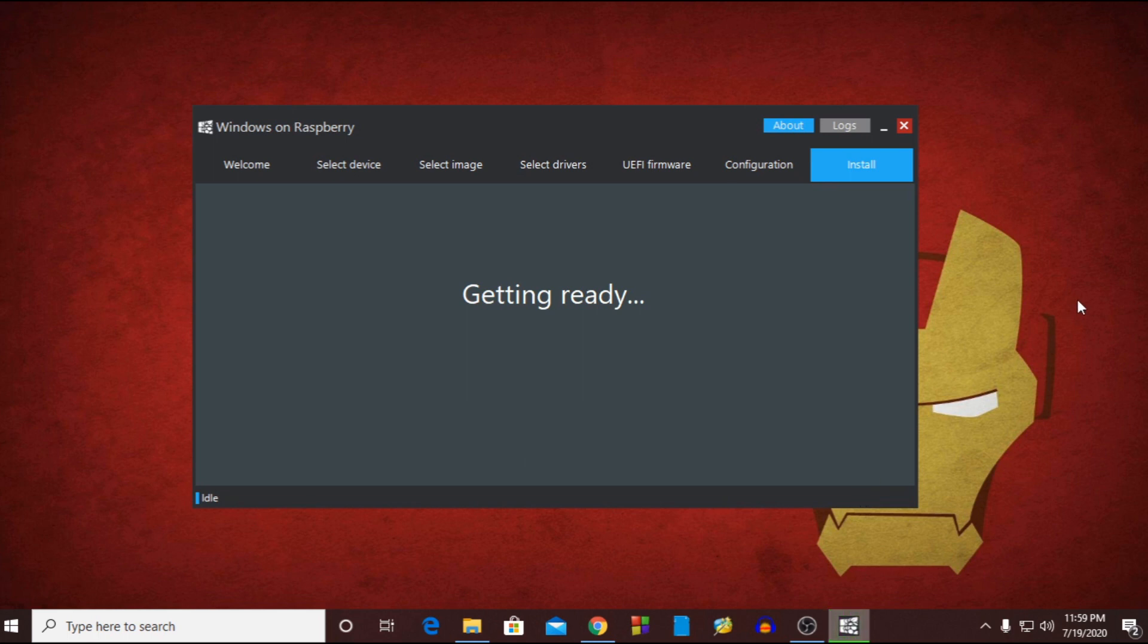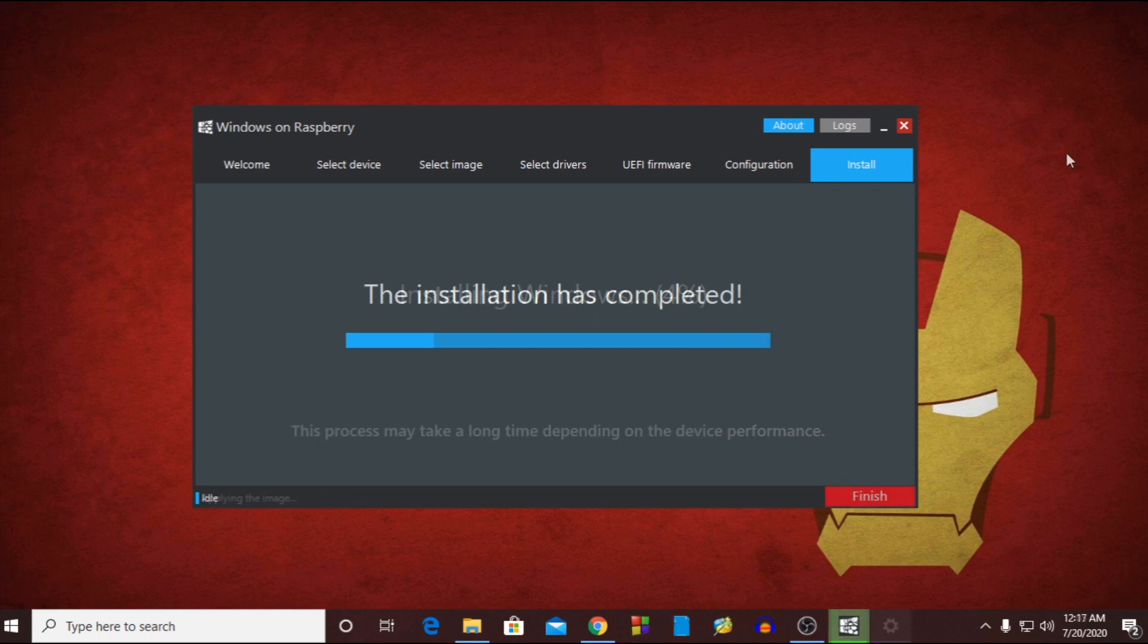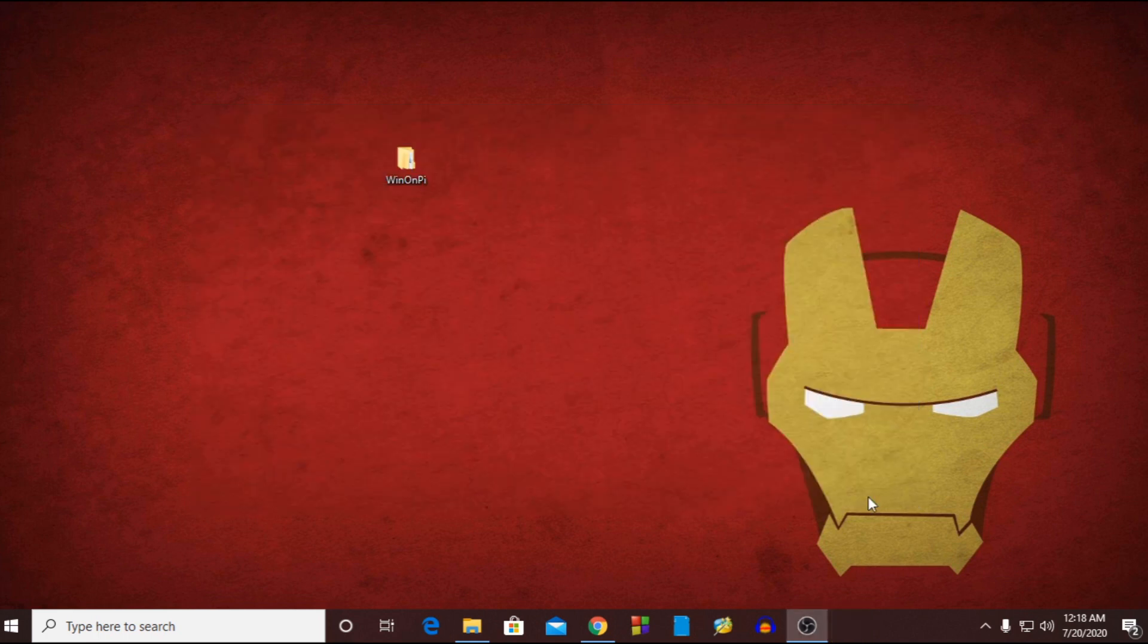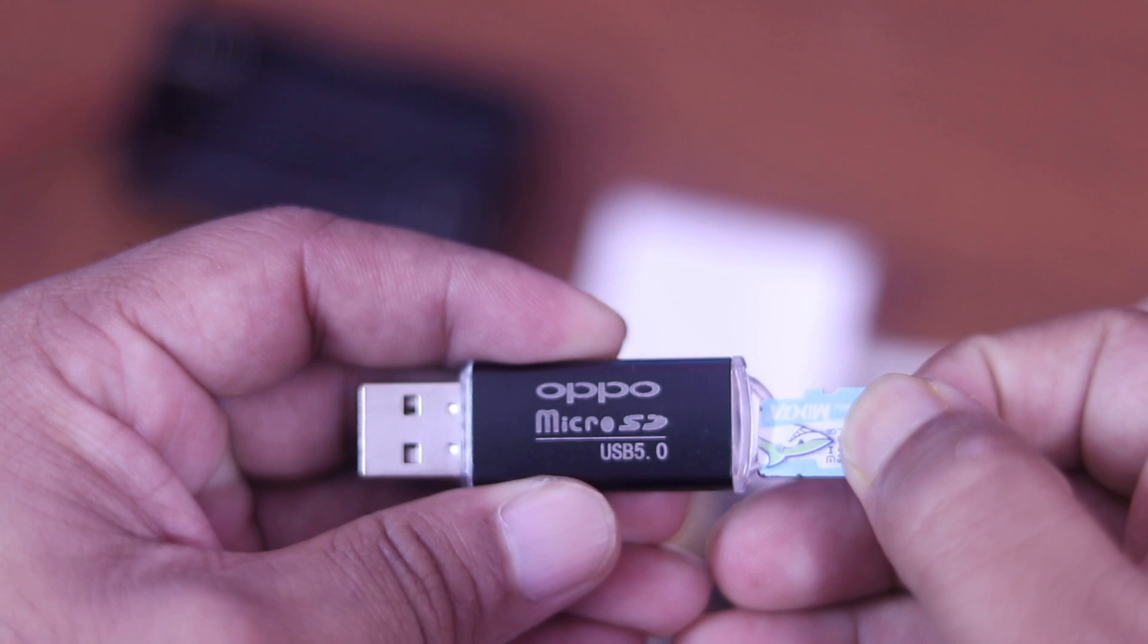And it will start installing Windows 10 on your SD card. It will take some time so just wait until it completed. Okay guys, now our installation is completed. Close the imager software and remove your SD card from your card reader.